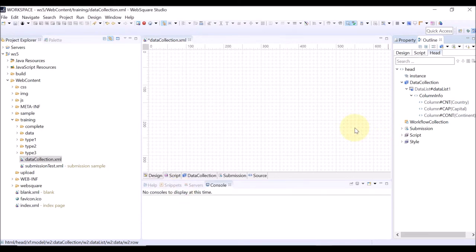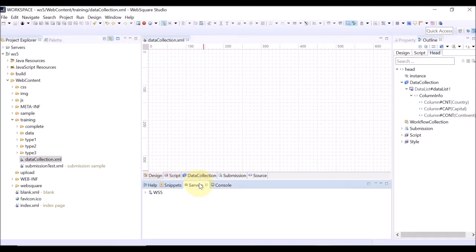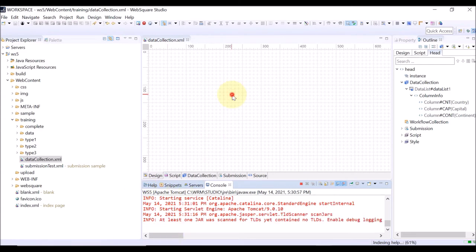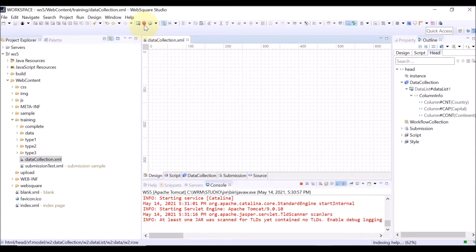Click apply and close. Before checking the page on the browser, don't forget to start the server. Go to the server tab, select the server, and click the start button. In case you have already started the server, you don't need to do this. After the server is started, click the red arrow button or F7.